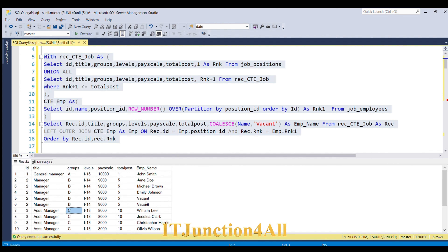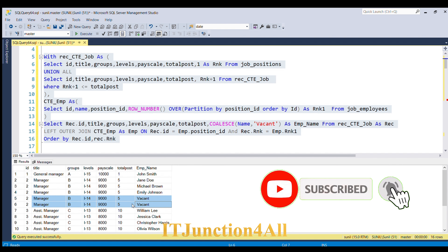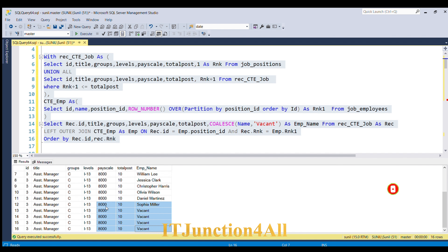We got the expected output. For manager position there are two vacant positions, and for assistant manager there are four vacant positions. This is how we can use a recursive CTE to solve this problem. If you liked this video, please like it. If you know another way to solve this problem, please write it in the comment section. Thank you.